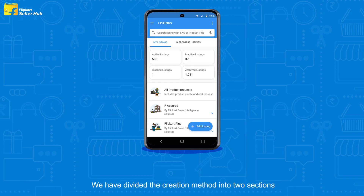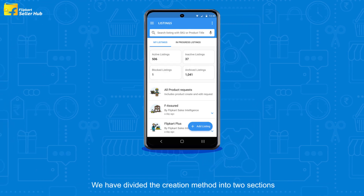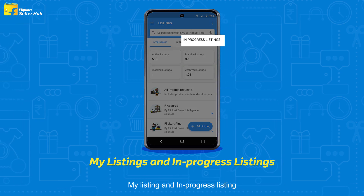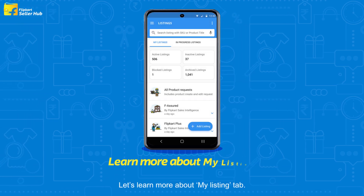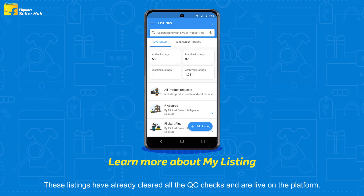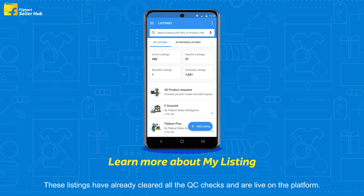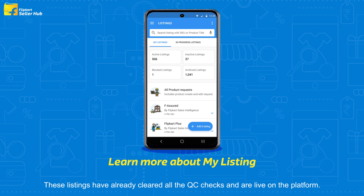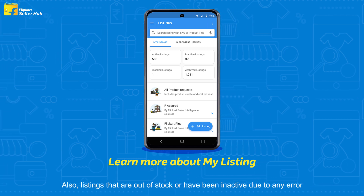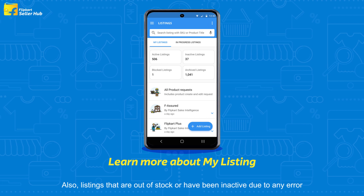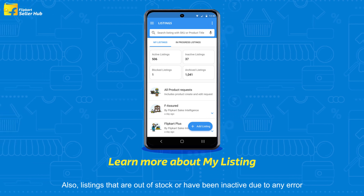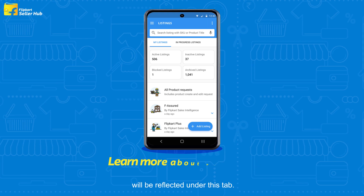We have divided the creation method into two sections: My Listing and In Progress Listing. Let's learn more about the My Listing tab. These listings have already cleared all the QC checks and are live on the platform. Also, listings that are out of stock or have been inactive due to any error will be reflected under this tab.